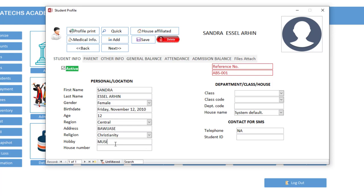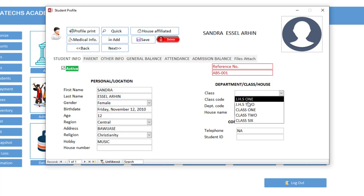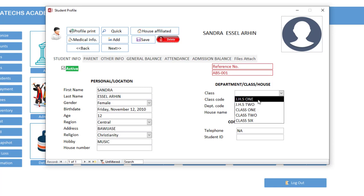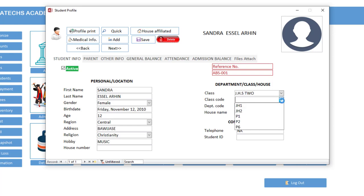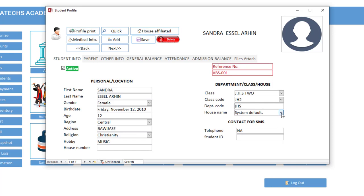Now once you click class, you have a lot of classes here. So 12 years, let us assign her to GHS 2. Class code is G2, department is GHS.